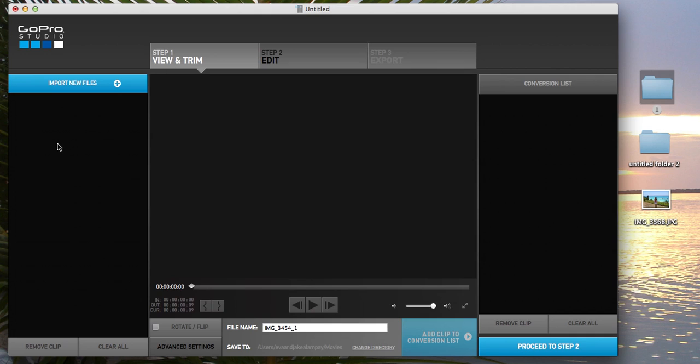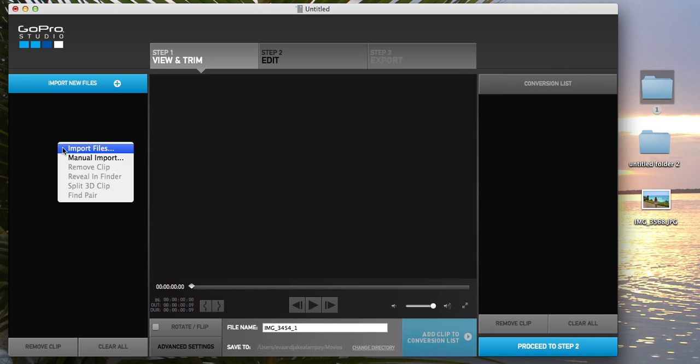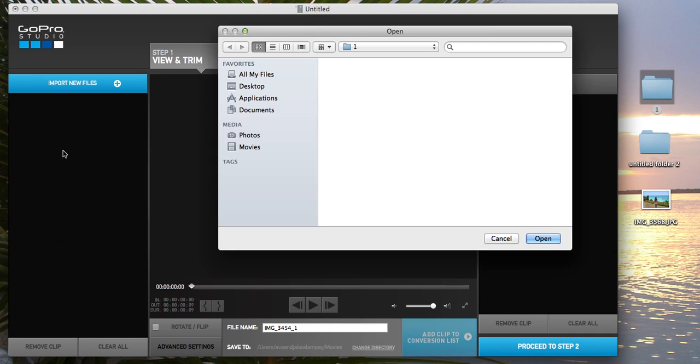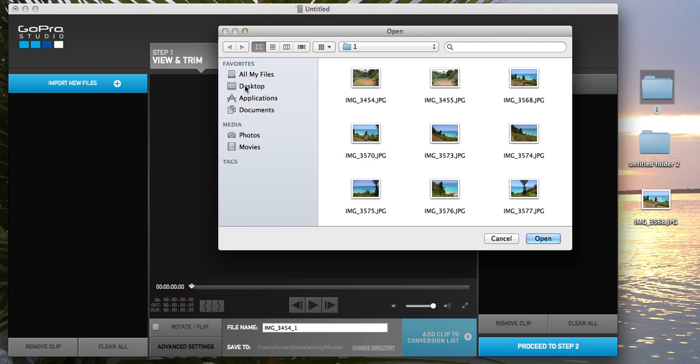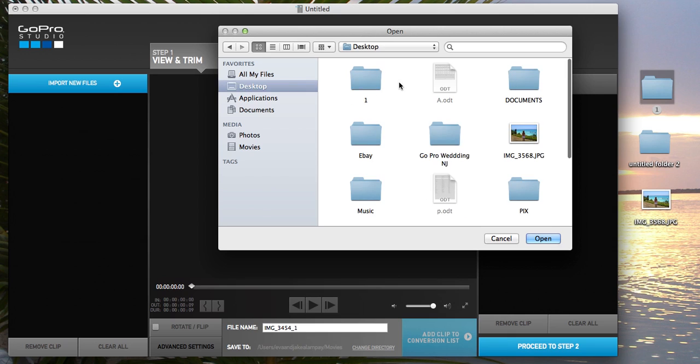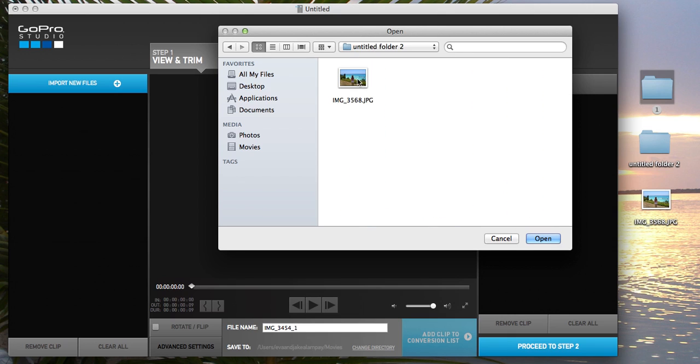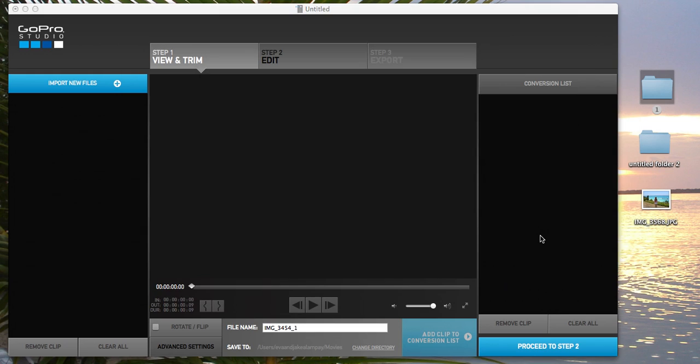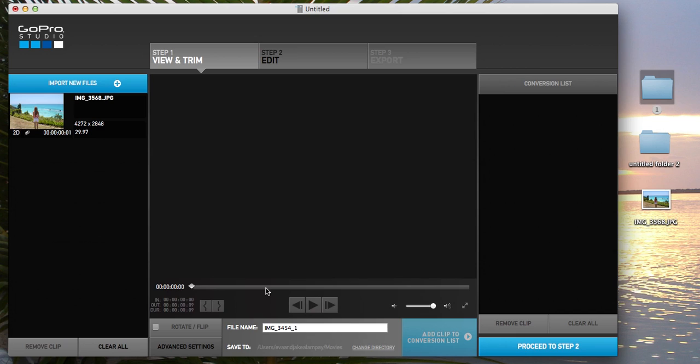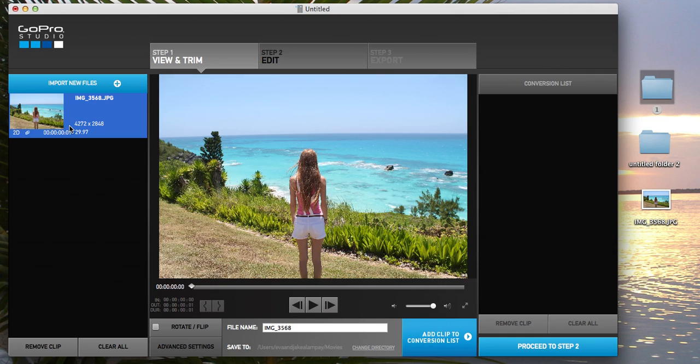So now you go to step one, you right-click import files, then you go to this folder with the only one image, then you press and then you press open.